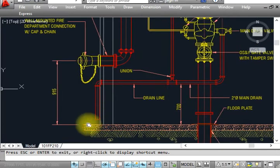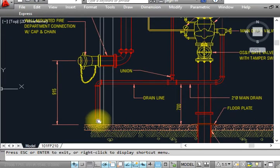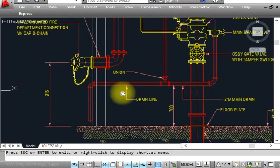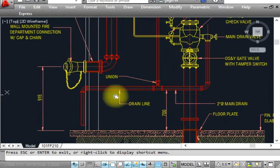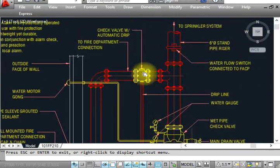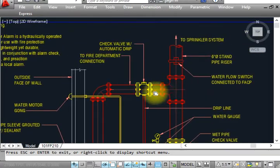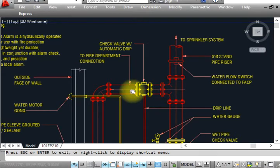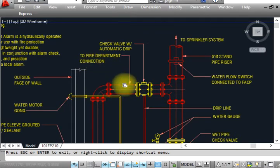Water will go here through the union, going to the floor drain. This will go to the outside of the building where we need the water drainage. This is the drain line. This flange type is the fire department connection pipe, the main pipe.